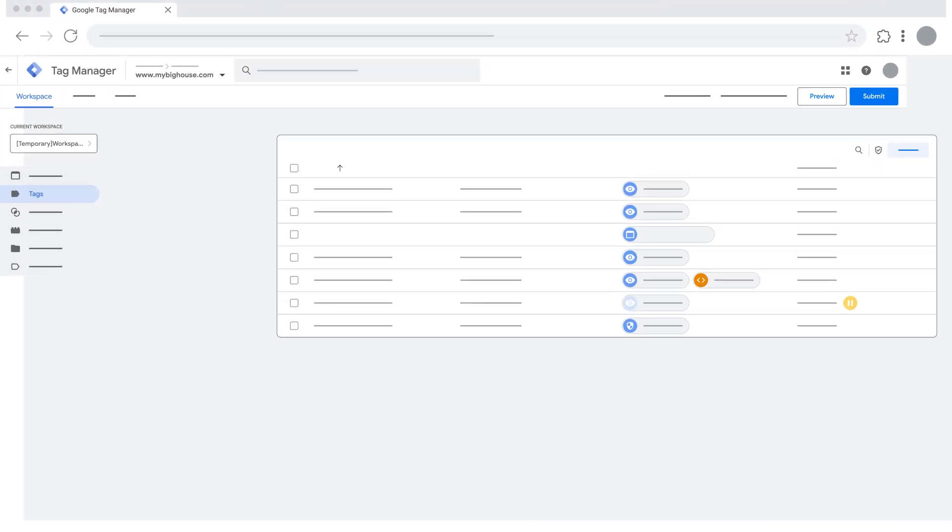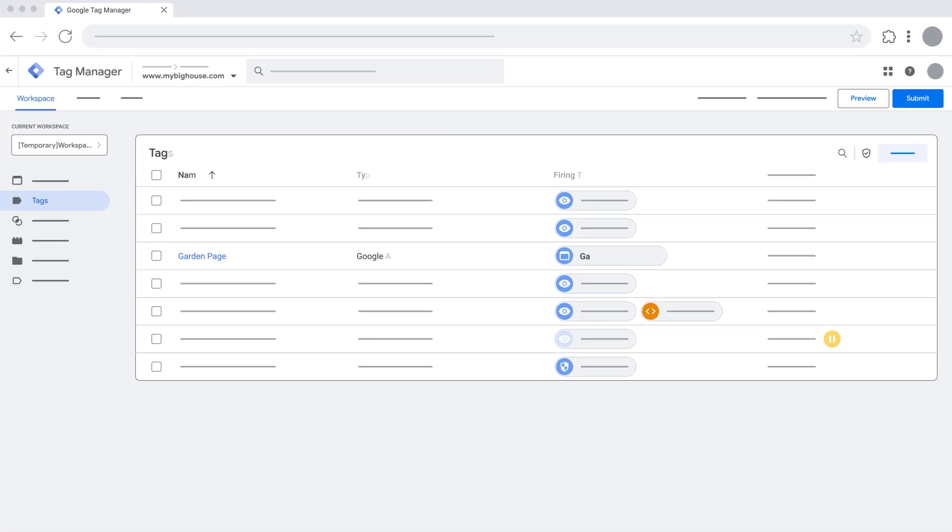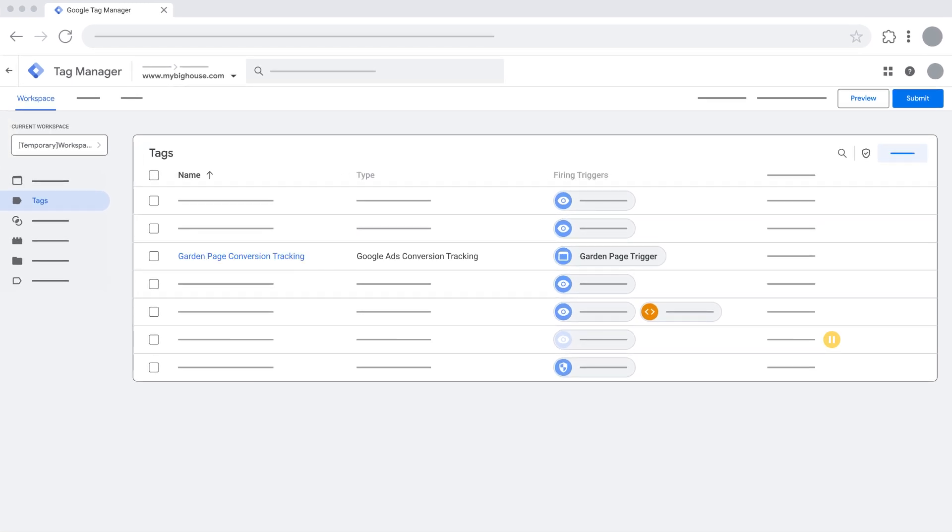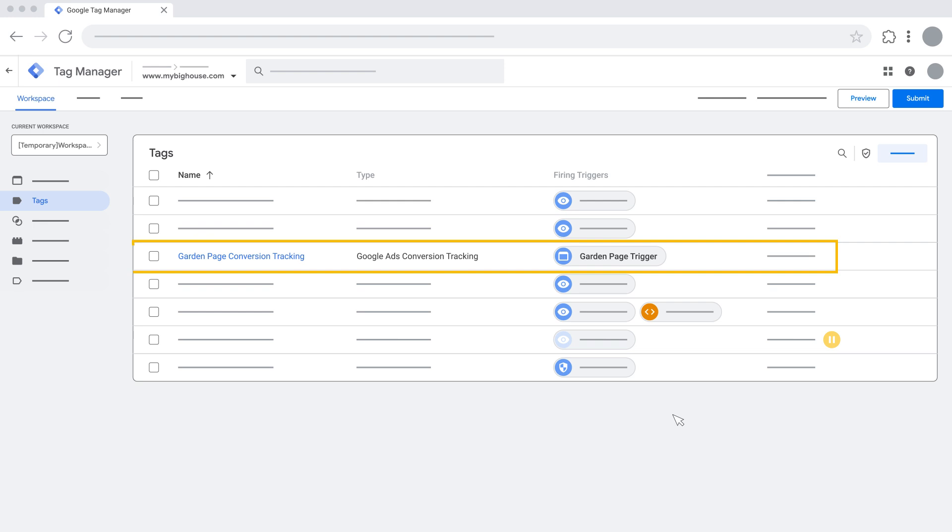When your Google Ads conversion tracking tag is configured in the Google Tag Manager container, consider previewing its functionality before publishing the changes made in the workspace. This is to ensure that the trigger configuration for the tag is set up correctly.